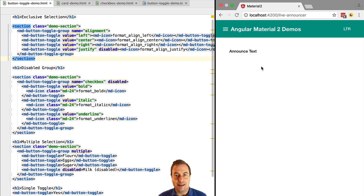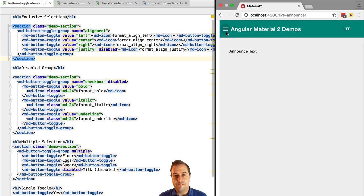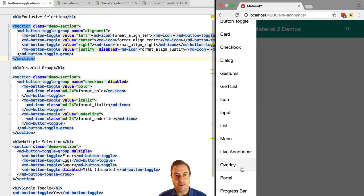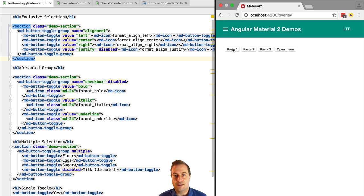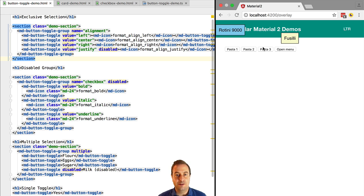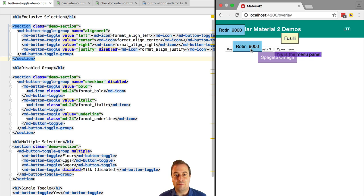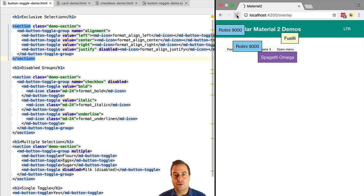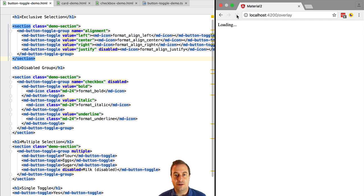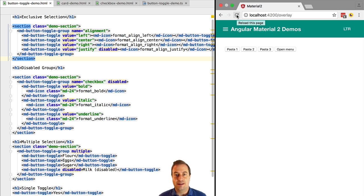So what is the Angular 2 material portal functionality? Let's give a use case. Imagine a very dynamic dashboard with let's say 10 or 20 different items that the user might want to add or remove from its screen at a given time.